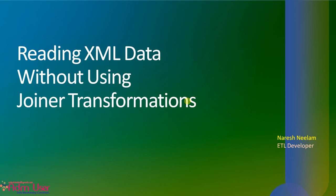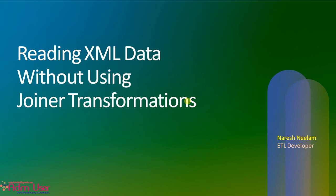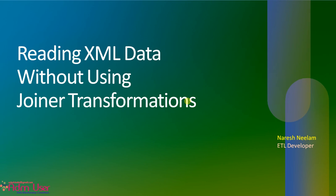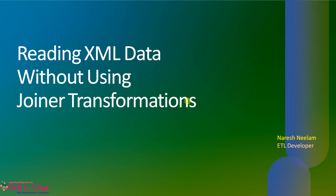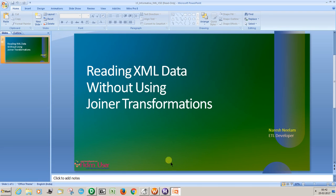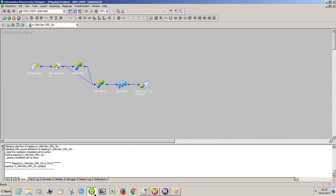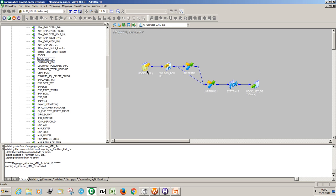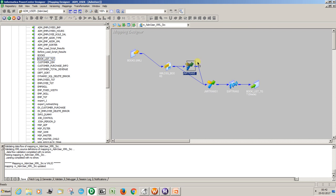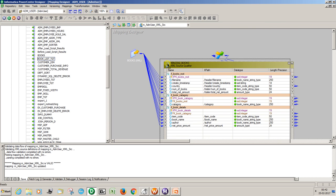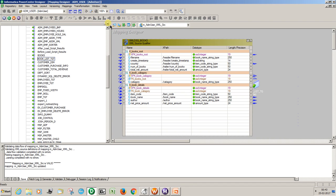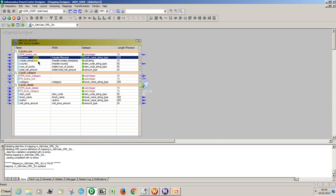Now we'll see how to read the XML data without using joiner transformations — so without joining the root sections and subsections. Let's go to Informatica. You can see I already have the mapping reading the books XML files, and in this XML file I have different sections: this is the root section and this is the category section.